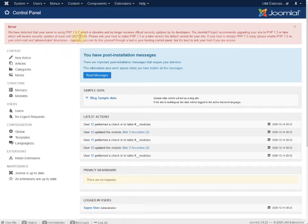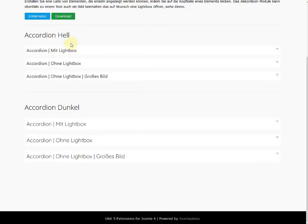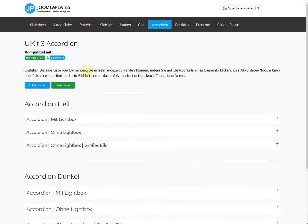Hello and welcome to another tutorial. Today I talk about Accordion from the UIKit.